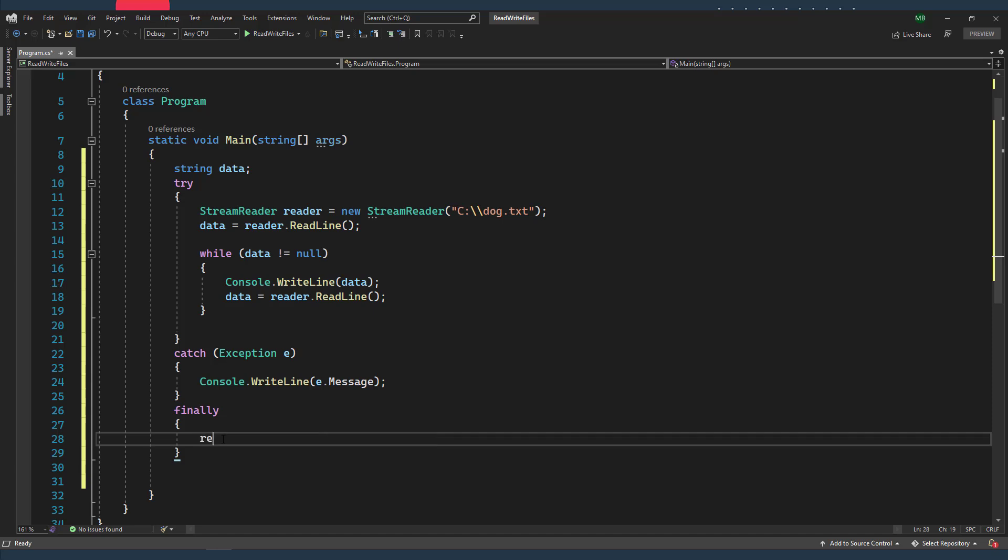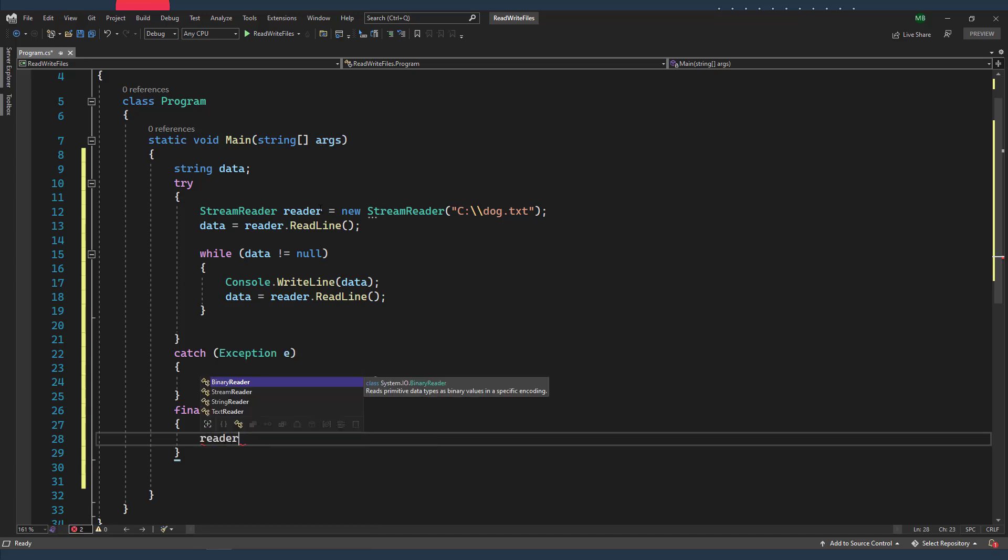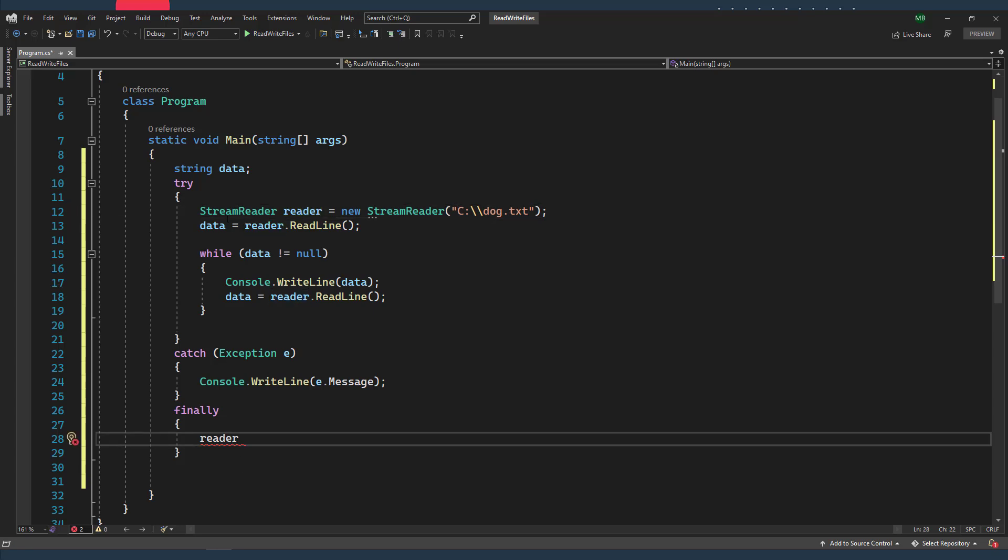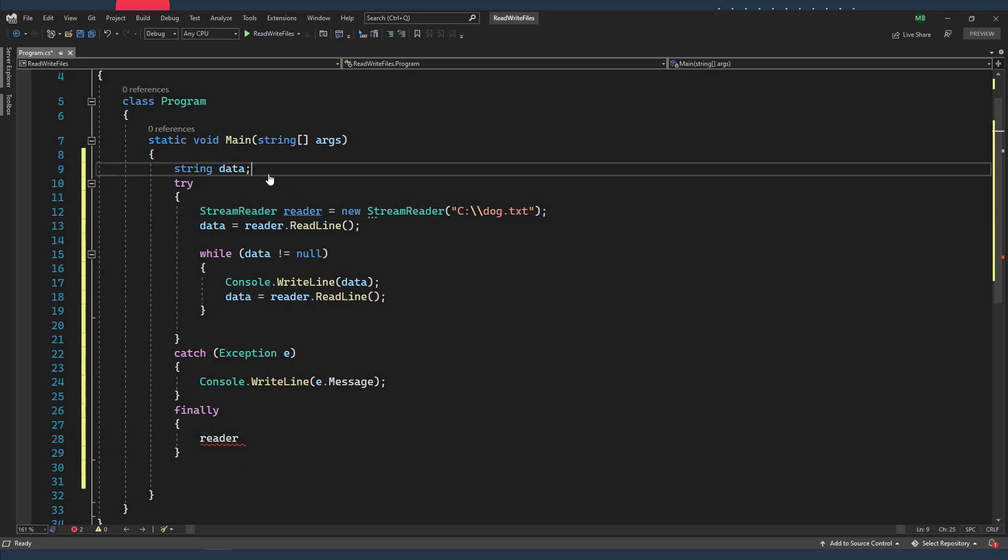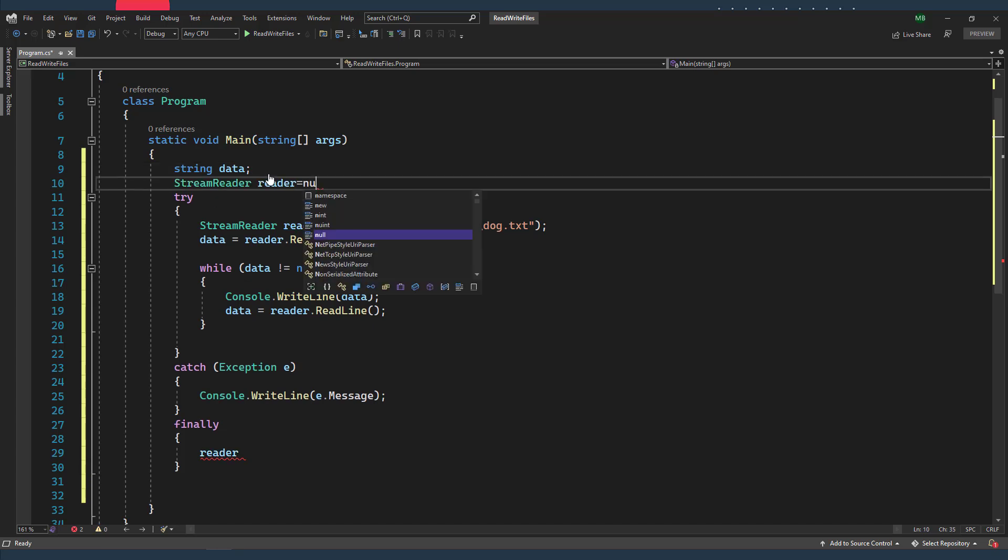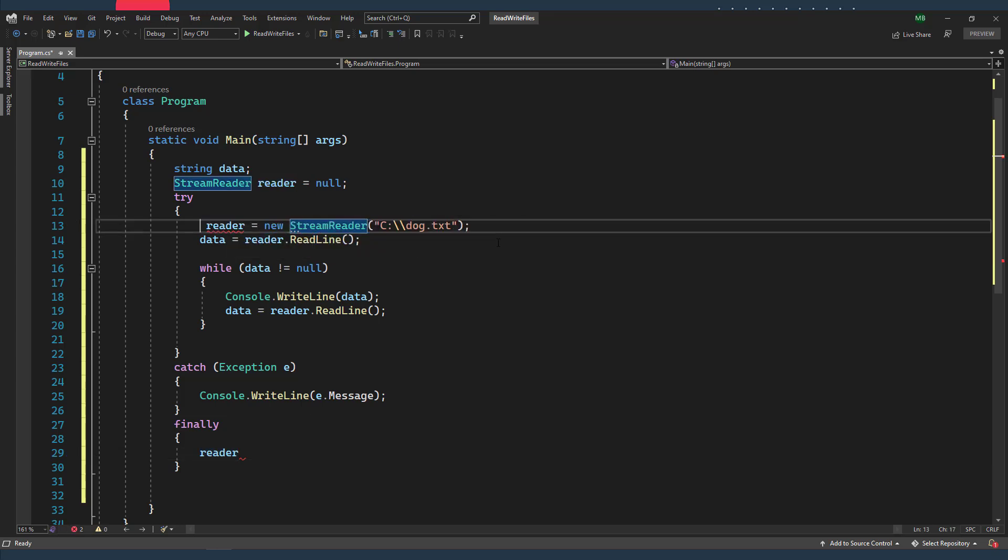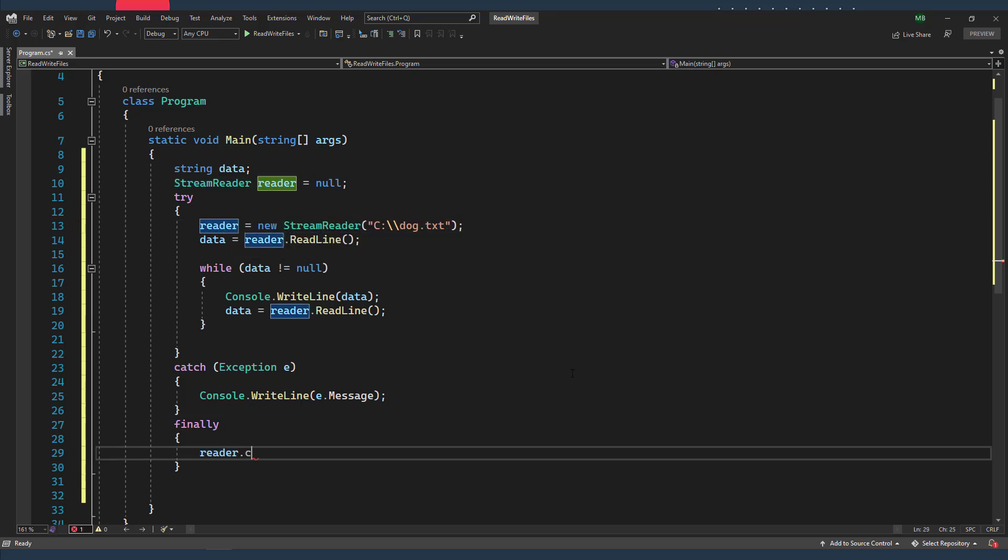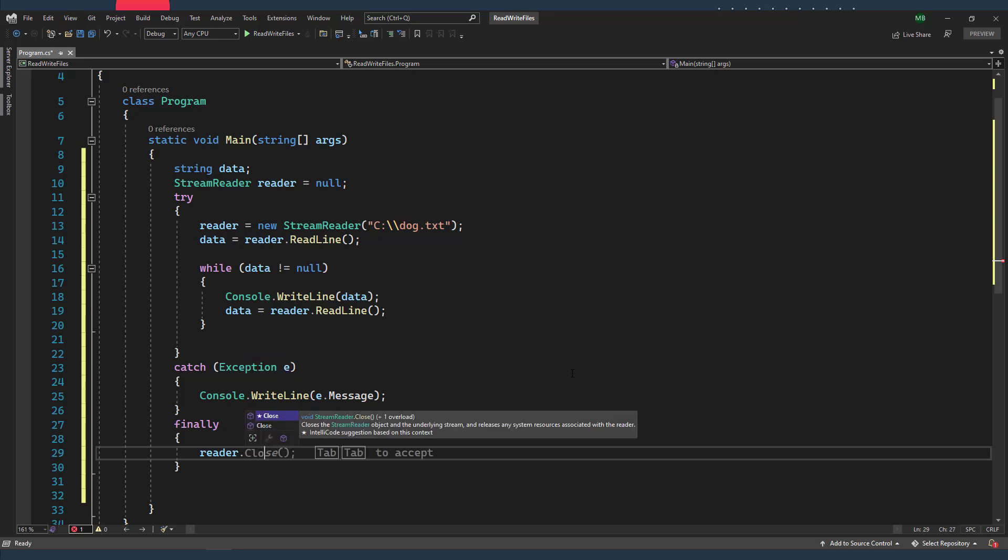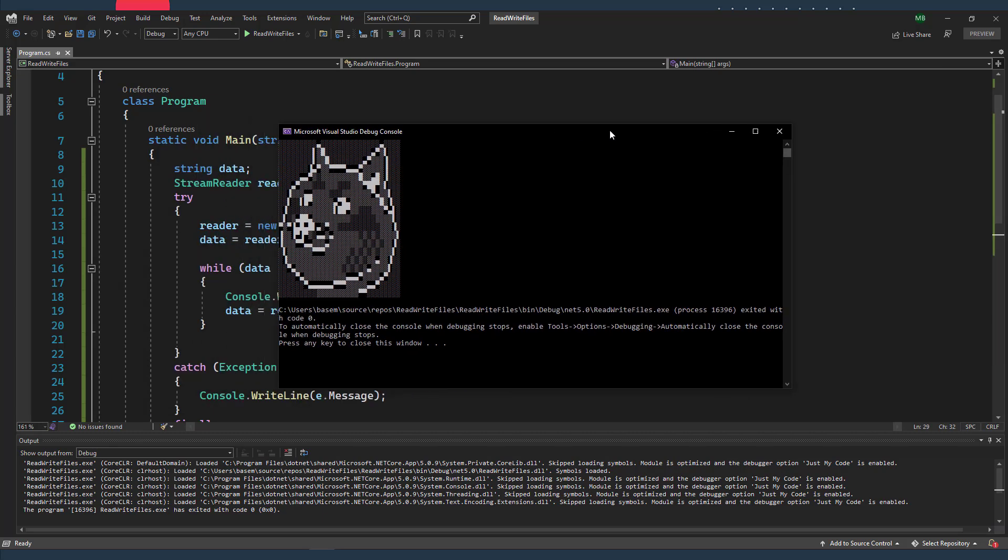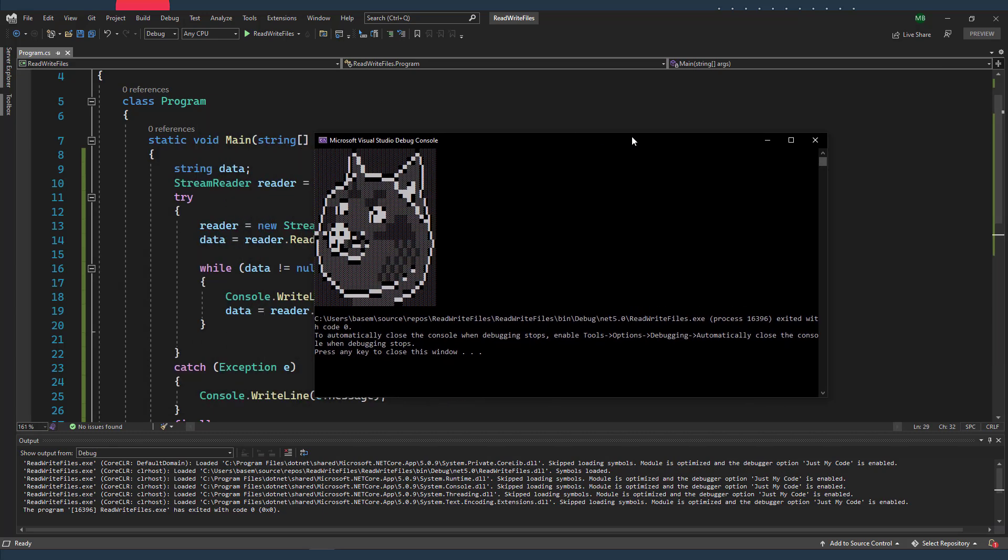But since my reader object is declared locally inside the try block, I can't access it in the finally block. So I'm just gonna declare it outside of my try block so it can be accessed from anywhere. I'm gonna assign it to null in the beginning, and I no longer need the class name here. In the finally block, I'm just gonna close my reader. Alright, so now let's try it out. And here is my lovely Shiba.